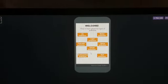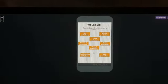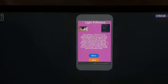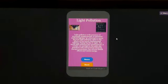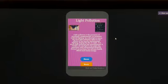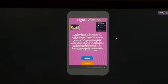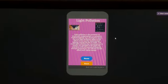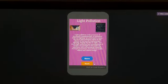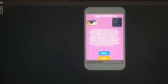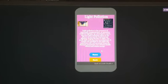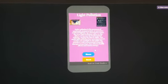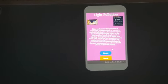Dhruv asks Sivanshi to click on light pollution. Here there are two buttons: the News button and the Back button. If you want to go back to the welcome screen, click the Back button. The News button shows you the latest news, current news, and past news about that pollution type.